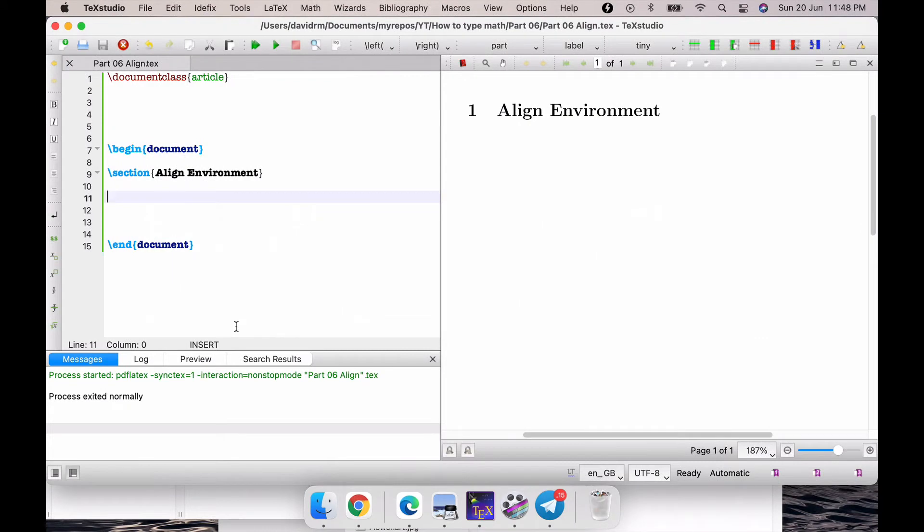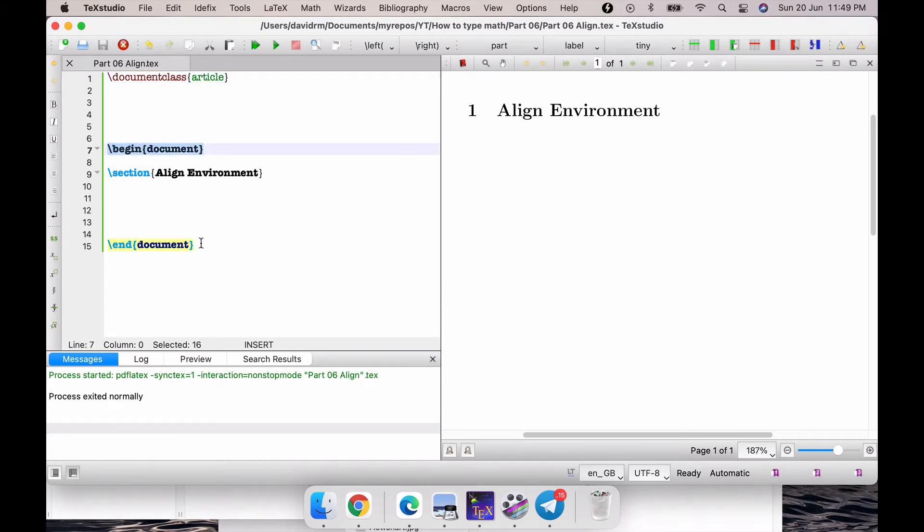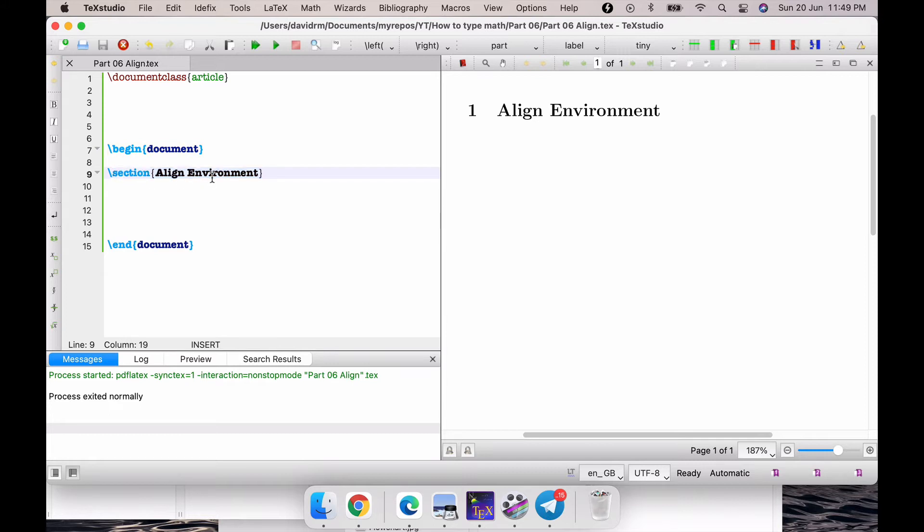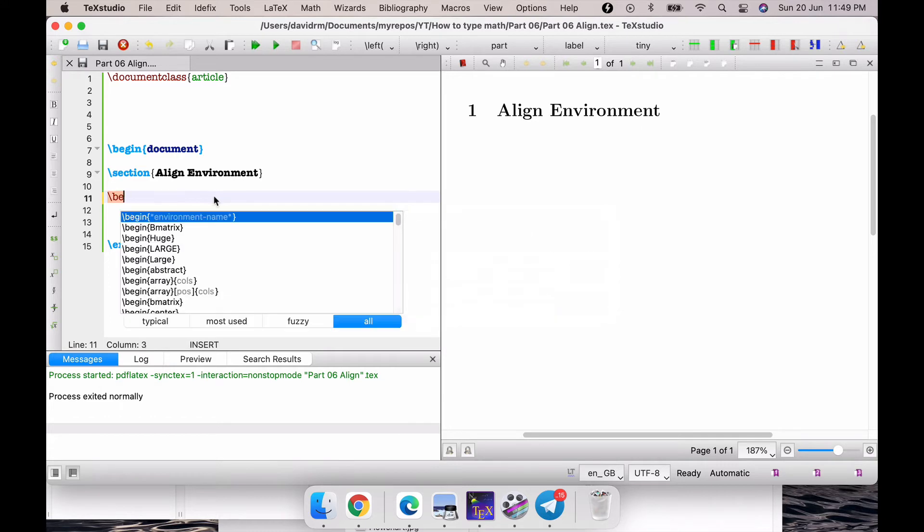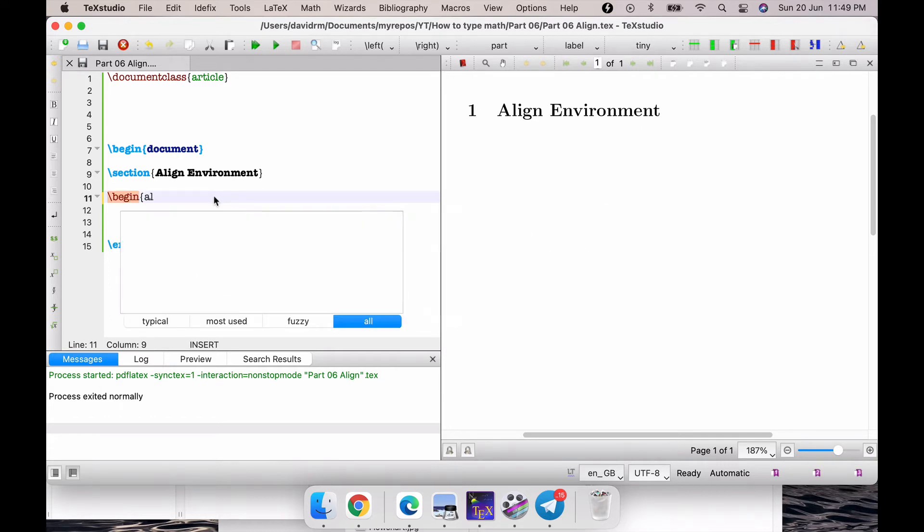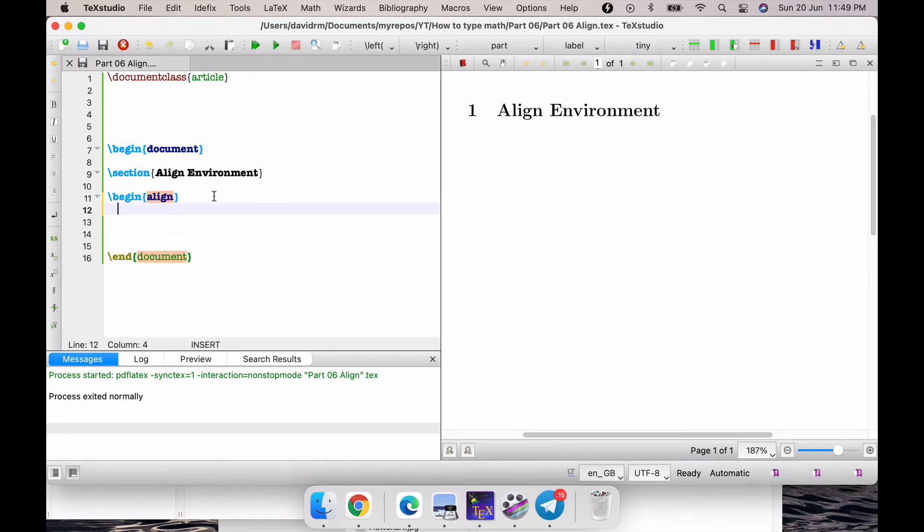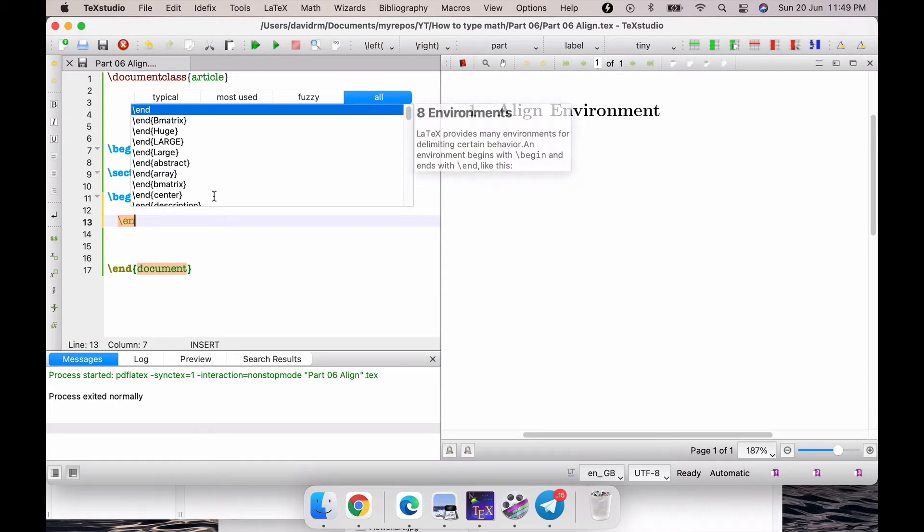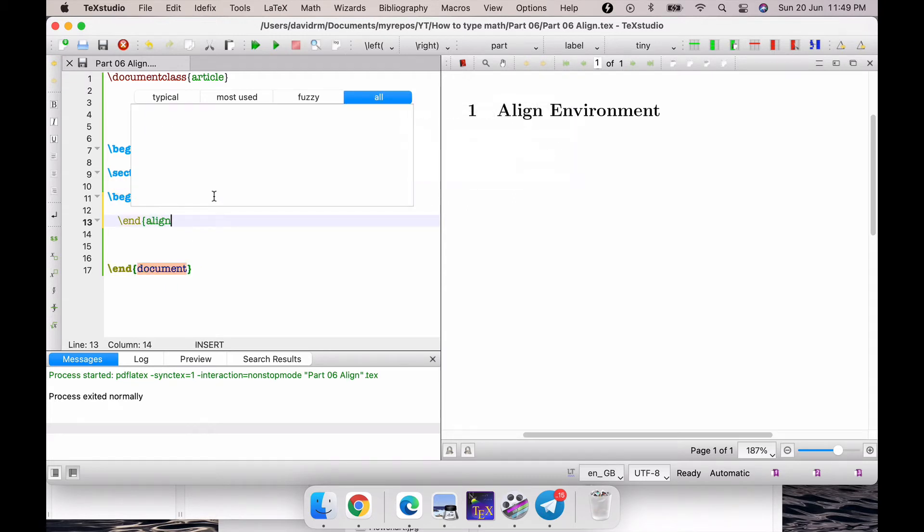Here I am with my TeXstudio opened. All that I have here is document class article, begin document and end document, and a section title named as align environment. The way we type aligned environments or aligned equations is using a command called \begin{align} and of course we need to end the block with \end{align}.